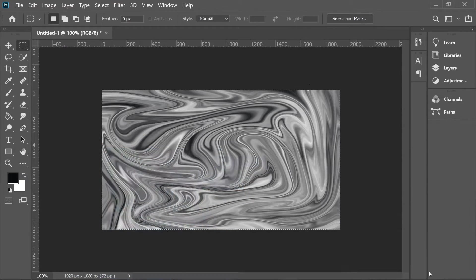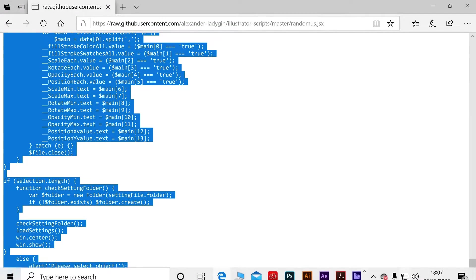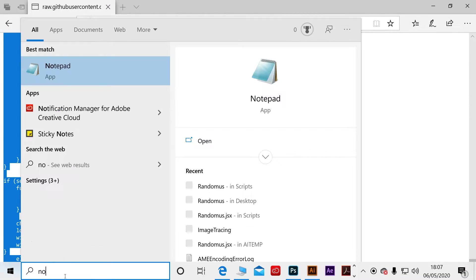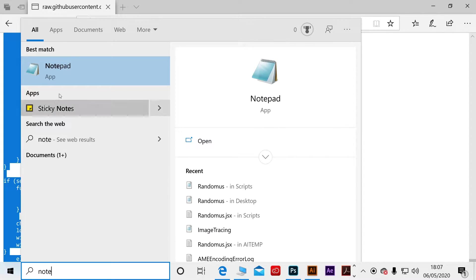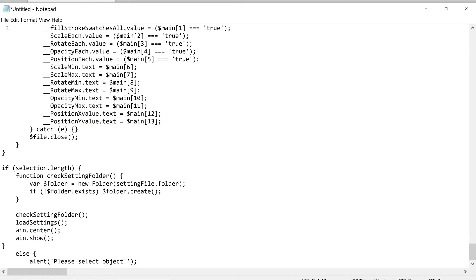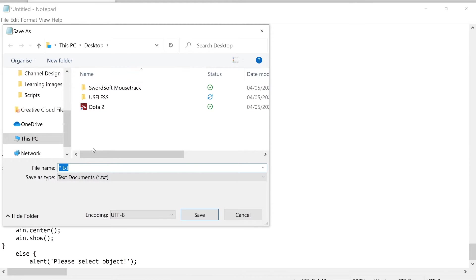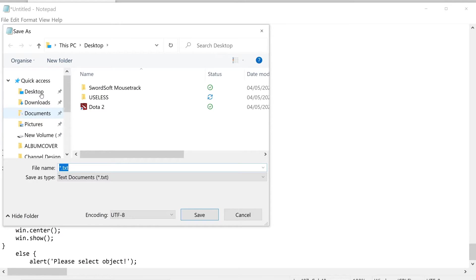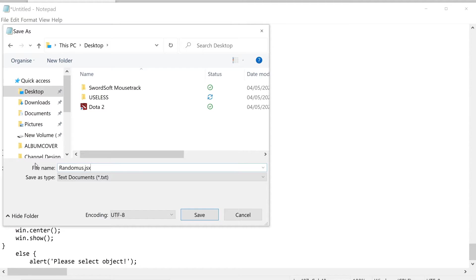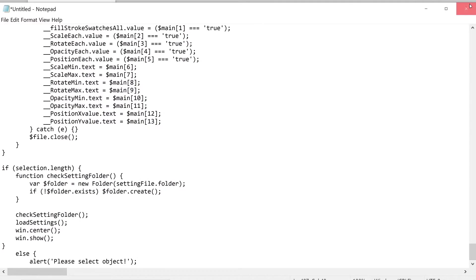When you copy everything, press on Notepad in the search and paste it here and save it as randomness.jsx. I already have one so I'm not gonna save it.